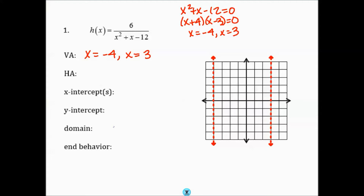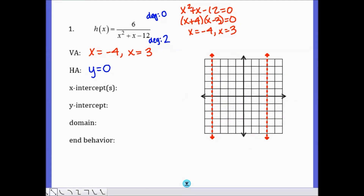Then we need to find the horizontal asymptote by looking at the degree of the numerator and denominator. Since the numerator does not have an x, its degree is 0. The denominator has x squared, so its degree is 2. Since the degree of the numerator is less than the degree of the denominator, the horizontal asymptote is y equals 0.